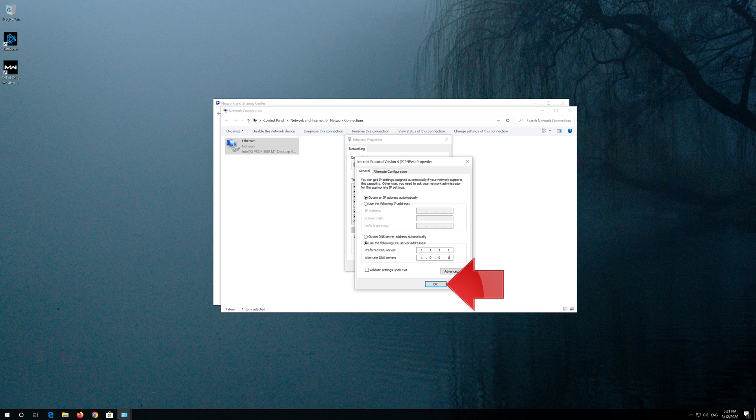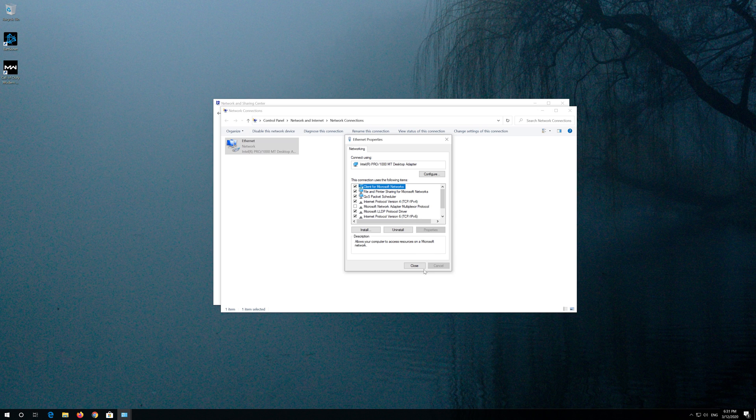Press OK. Close the window and your problem should be fixed.